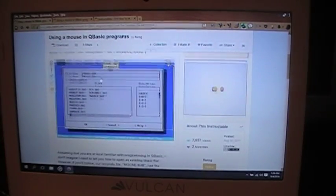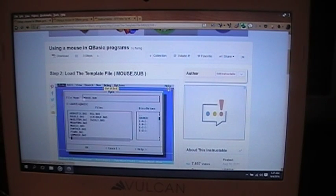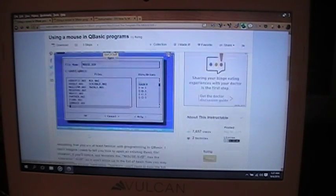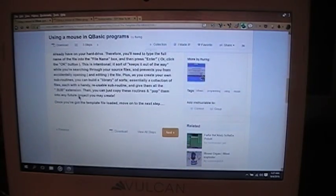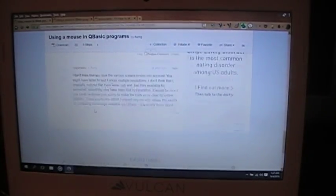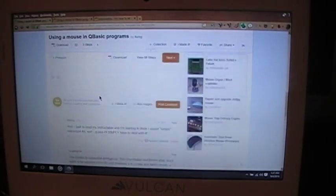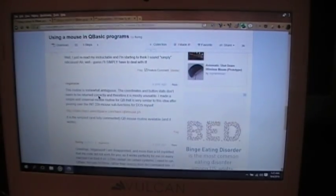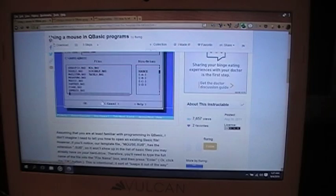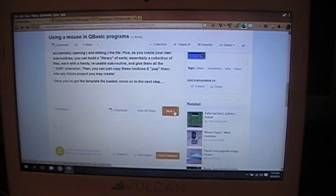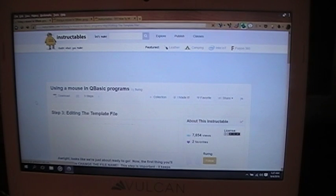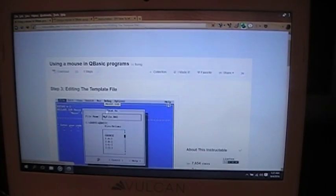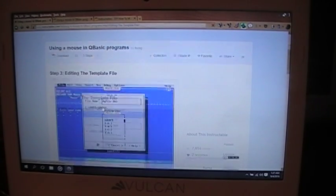Next we load the template file, and that's called mouse.sub. Now, if you notice, it does not have a base extension, but SUB. I did that specifically, so it won't show up with the rest of the basic files. This is to keep it from accidentally getting edited or erased. So what you'll do is you go to open. Type in mouse.sub and click OK.